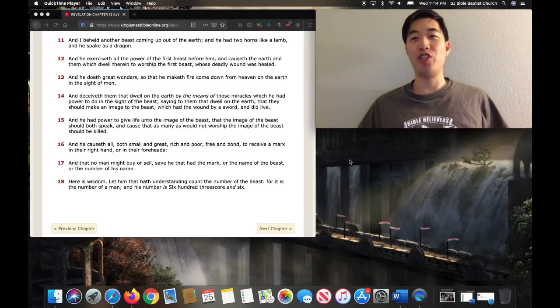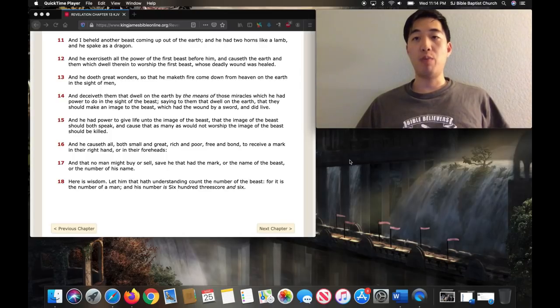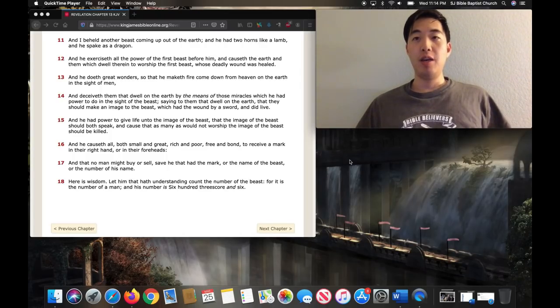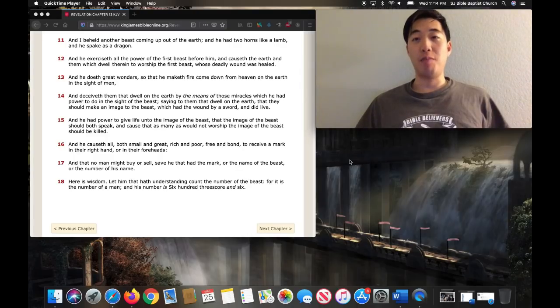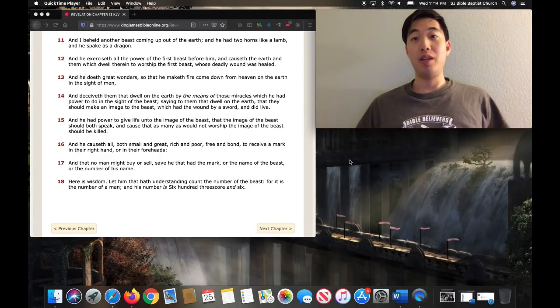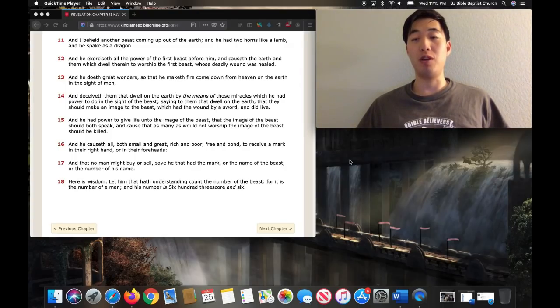Hello, this is Pastor Gene Kim from San Jose Bible Baptist Church. I'm resuming our verse-by-verse commentary on the book of Revelation. Because of the shelter-at-place, I'm not able to use the whiteboard. The other videos you saw were before the shelter-at-place took effect and those were old videos.